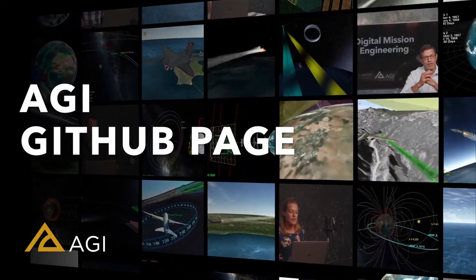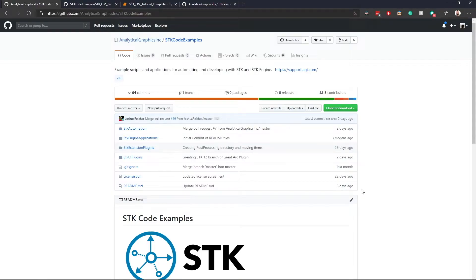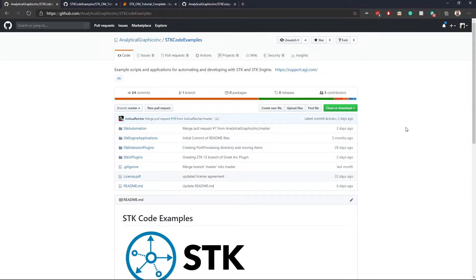Hey everybody, so today we're here to introduce the new AGI GitHub page. We have been building this for a while, but we are introducing both the SDK code examples and some code examples for our other products. The first iteration here, and what I'm going to go over, is the SDK code examples.